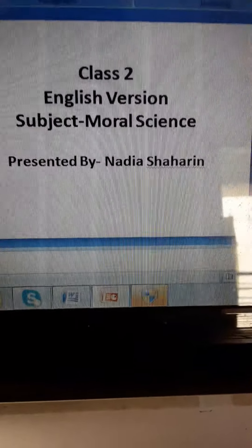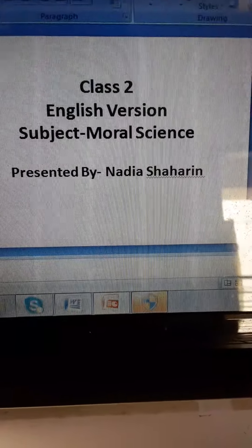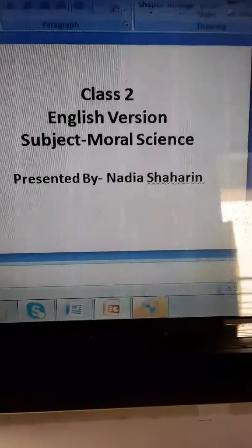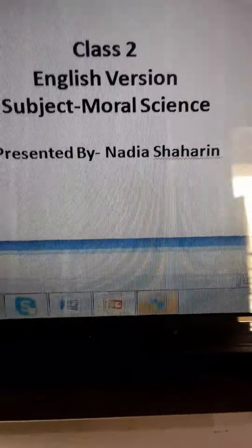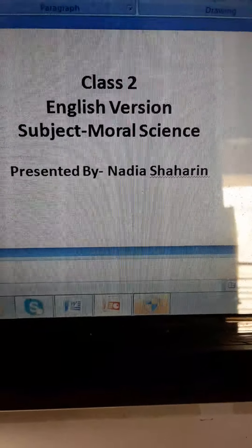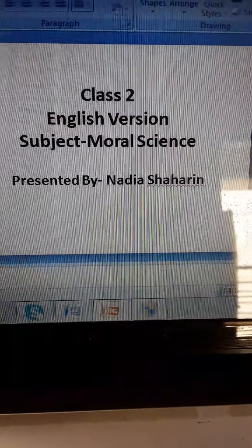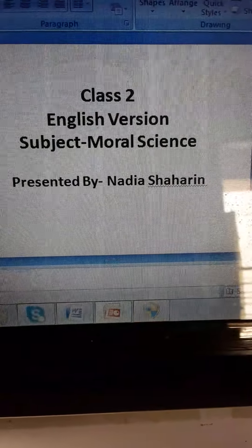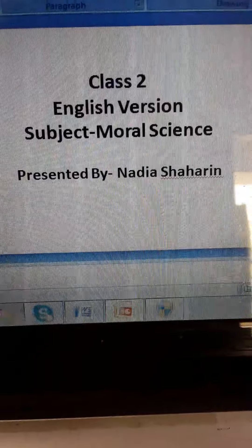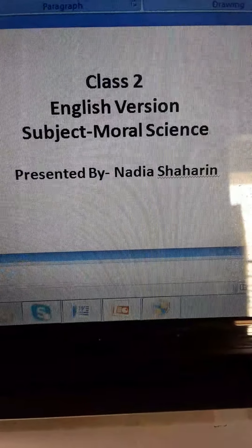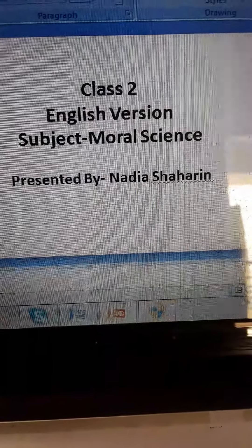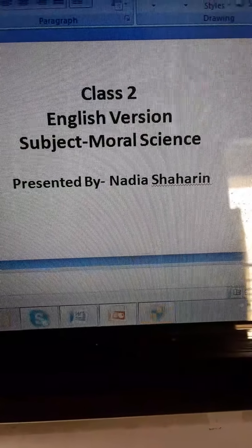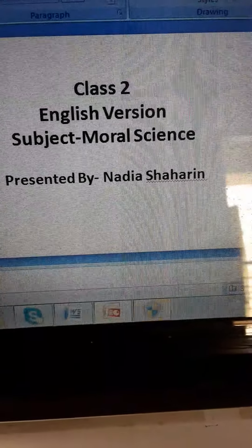Hello students, this is Nadia Shaharin. Today I am going to take class of Hindu and Christian students, class 2 English version, subject Moral Science.